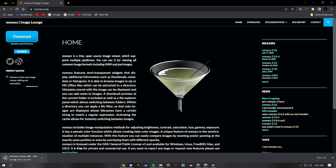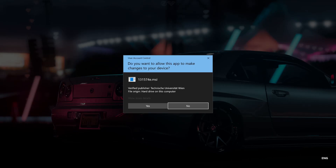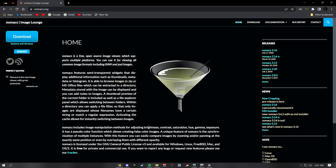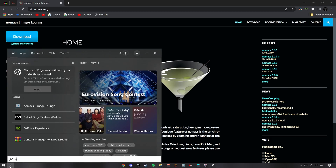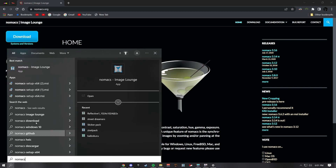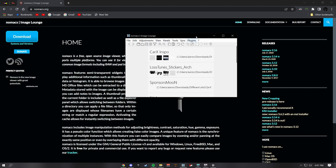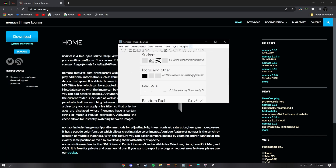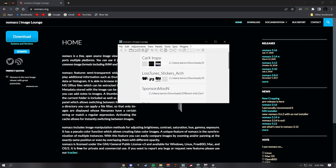Go through the setup — it's super simple, not much to do. Open it and go through the install, then finish. Once you're done, type in Nomax Image Lounge and open it up. You won't have any of these stickers here since I've been using it for a while.